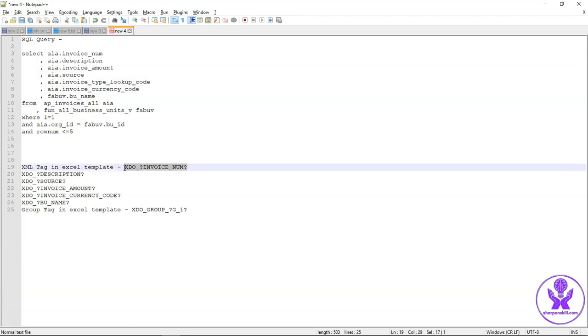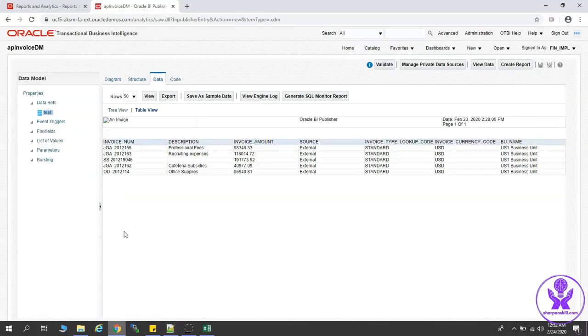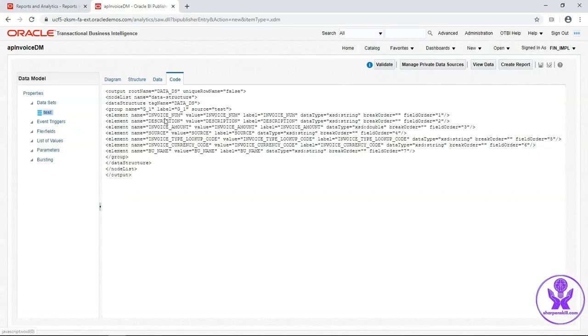The format is .xdo underscore invoiceNum. InvoiceNum is the element name in the data model. You can get the element name from the code tag. So this is the element name.